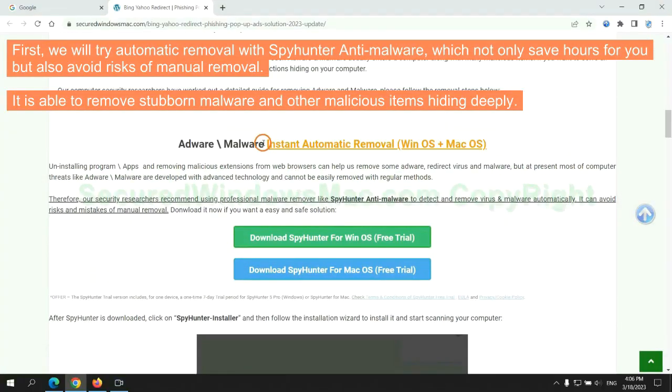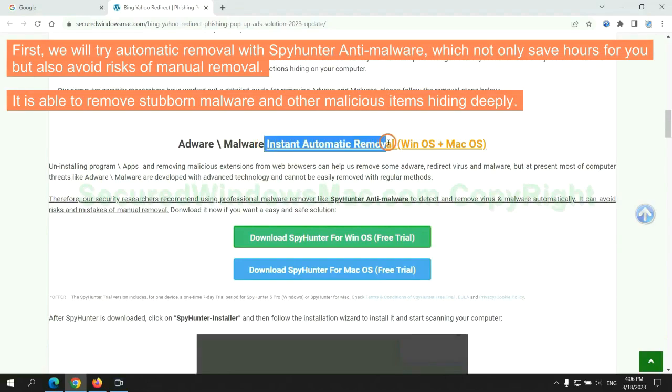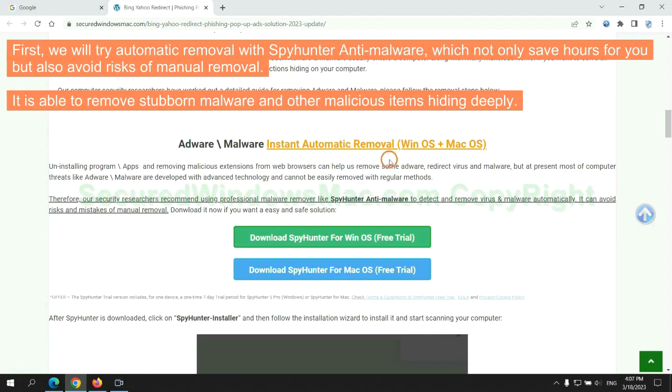First, we will try automatic removal with SpyHunter Anti-Malware, which not only saves hours for you but also avoids risks of manual removal. It is able to remove stubborn malware and other malicious items hiding deeply.